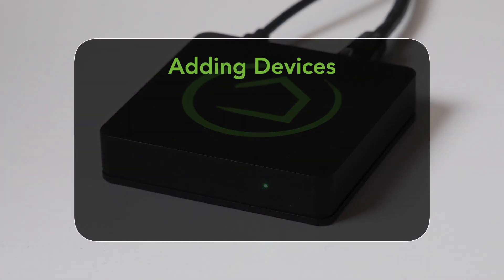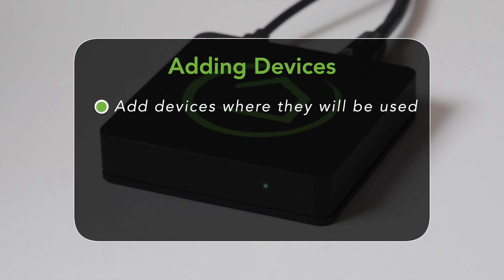Start by taking the device you want to add and either installing it or moving it to the location where it will be used. This will ensure that the mesh routes are solid from the get-go.